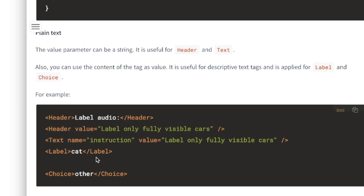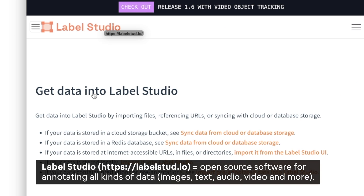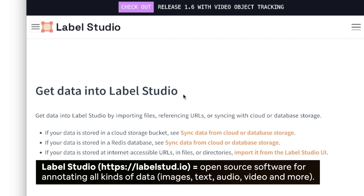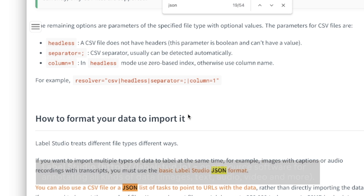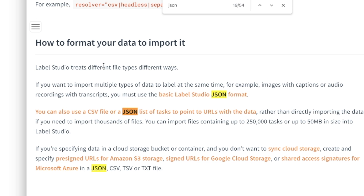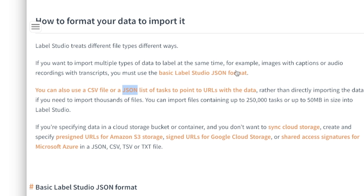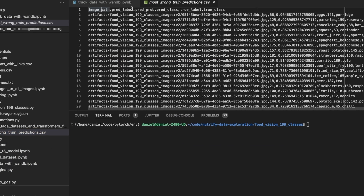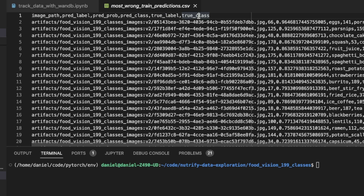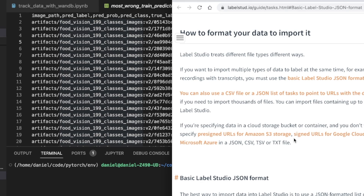If I want to use Label Studio for updating my prediction labels, I need to use the Label Studio JSON format. Label Studio treats different file types differently. If you want to import multiple types of data to label at the same time — for example, images with captions or audio — you must use the basic Label Studio JSON format. That's what I'm going to do, because currently I've got everything in a CSV with columns: image path, pred label, pred prob, pred class, true label, true class. I need to figure out how to convert this into the JSON format.